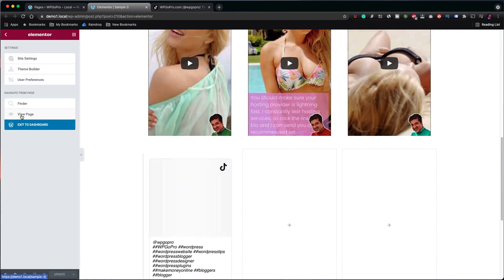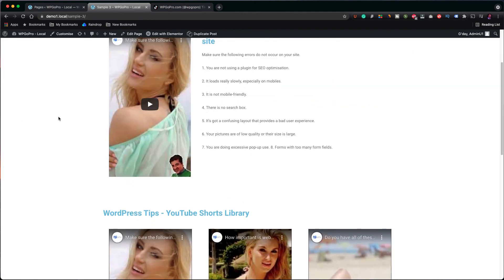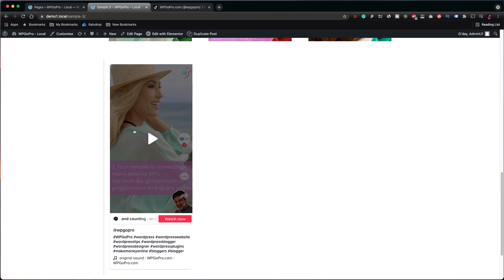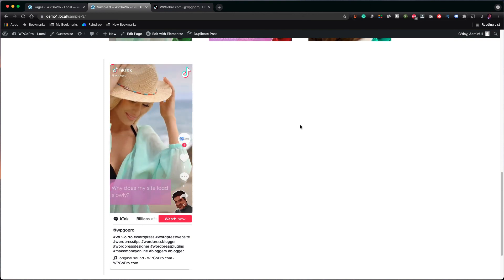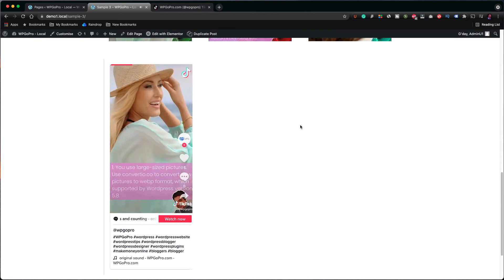Click update and let's check the page. Scroll down. As you are able to see, we have successfully embedded the video from TikTok.